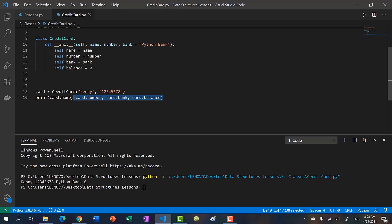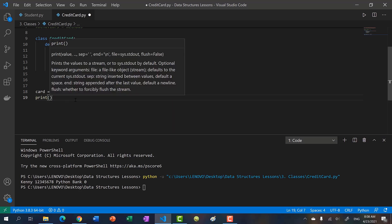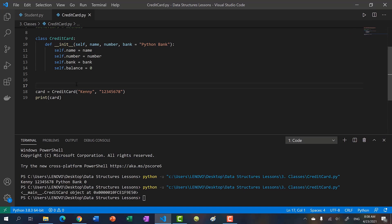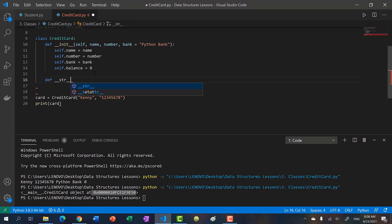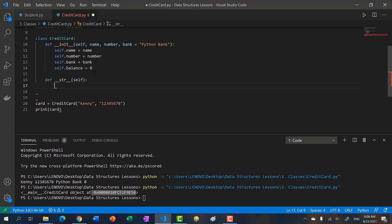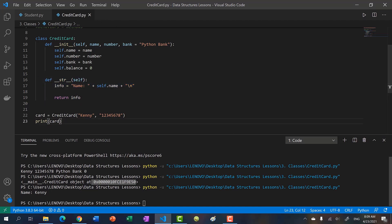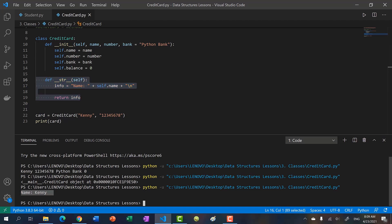Now this is not the way we would want to display such information. For instance, maybe you want the card number to be censored in some way. We also want to be able to conveniently just print the card. If we try to do that by default, because we did not specify a string representation, Python will just print the class type — credit card — and the memory address. So to do that, we would type double underscore string double underscore and pass self. Now when we overload the string operator, we can print our card and we see just the name, displaying Kenny.